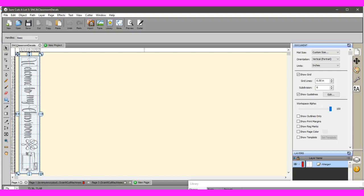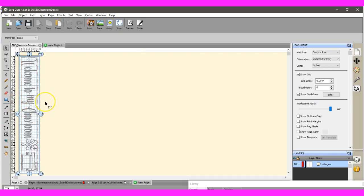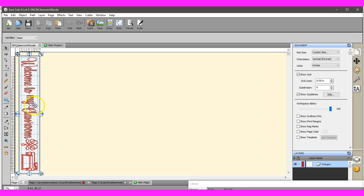Hey guys, this is Jen from Scan and Cut Canvas and Scal Help on Facebook. This video is how to create your mat in Sure Cuts A Lot so that you can start utilizing the roll feeder if you have it for your new Scan and Cut DX.